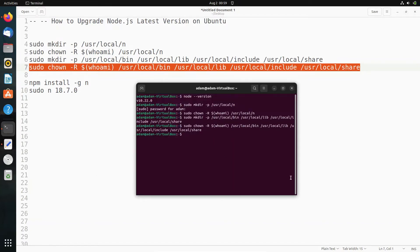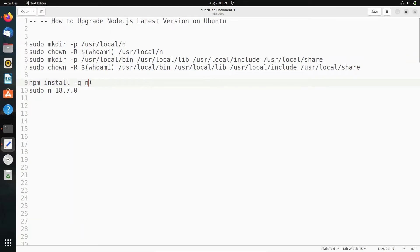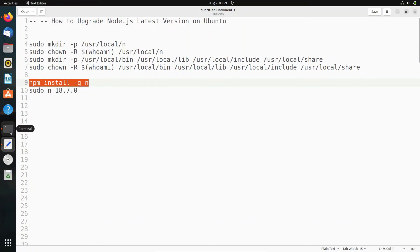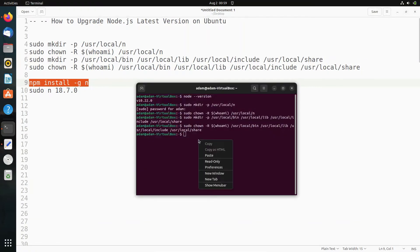After that, this step has been done. Now we need to use npm install -g n. With the help of this n package, we can set the versions. Let's use this.